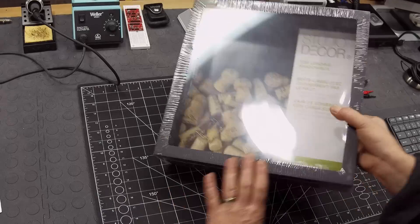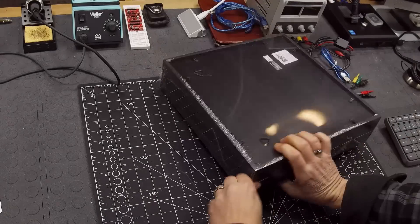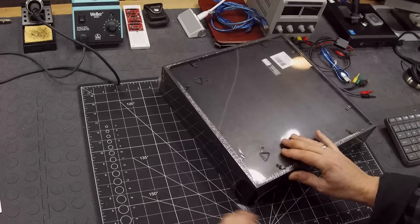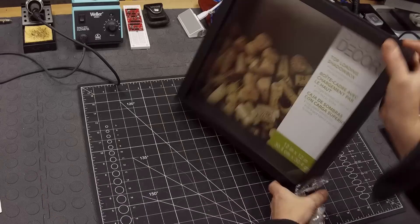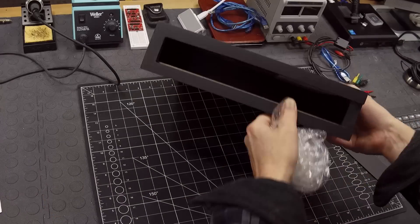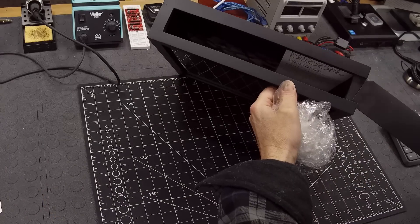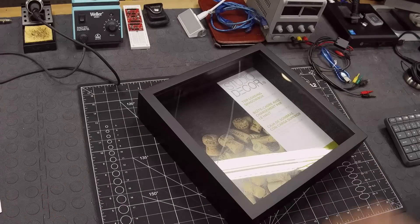For the enclosure I found this shadow box at Michael's, it's a store here in Canada, like an arts and crafts store. It was big enough, deep enough for housing all the electronics, and it came with the window and everything.